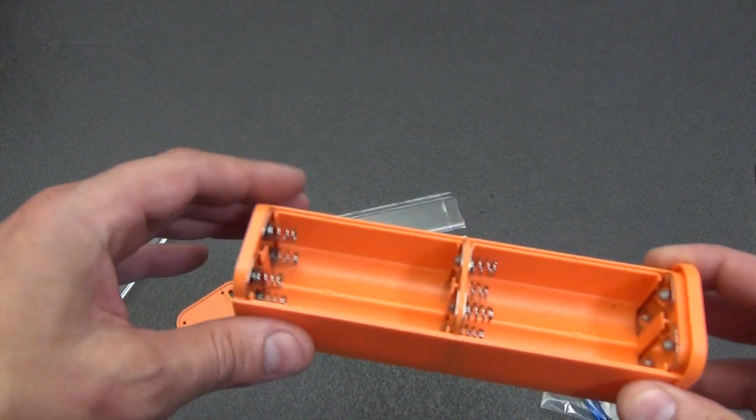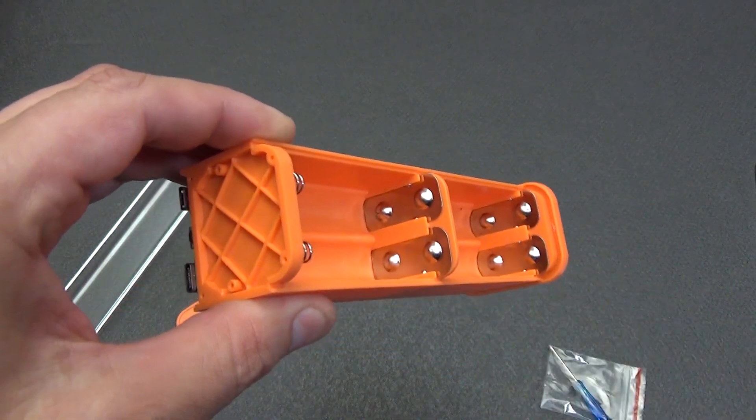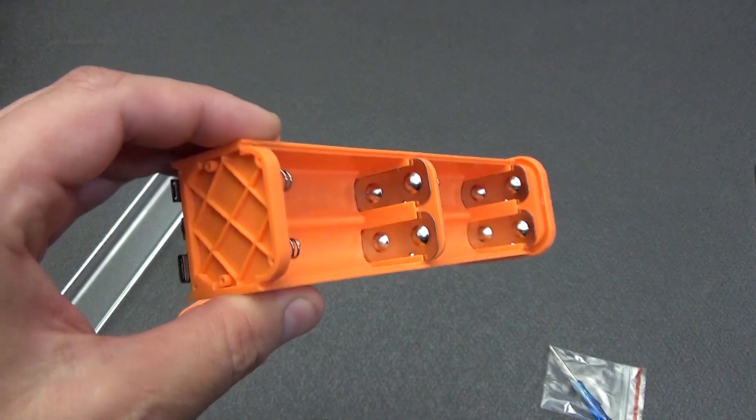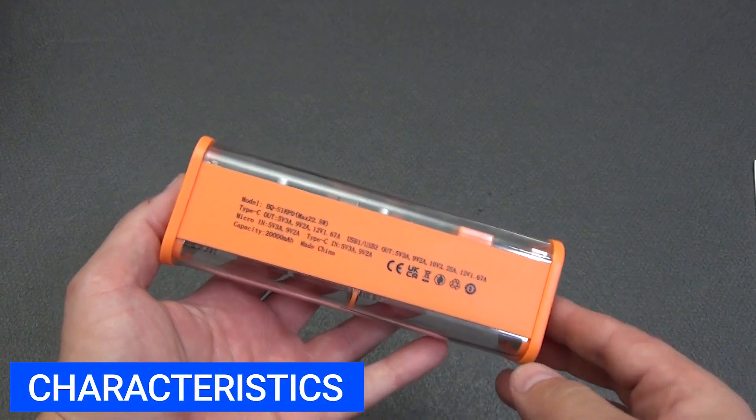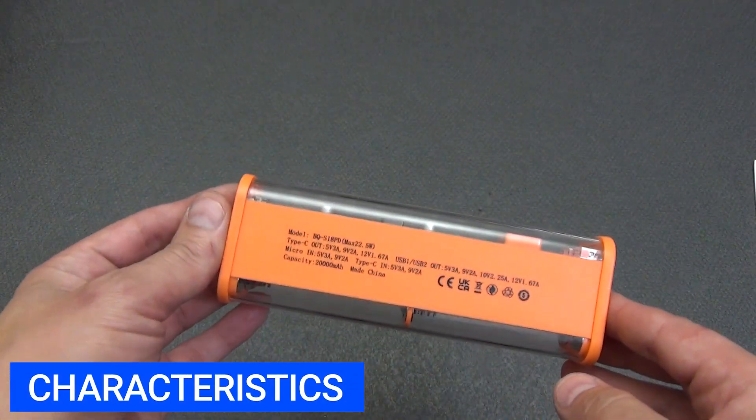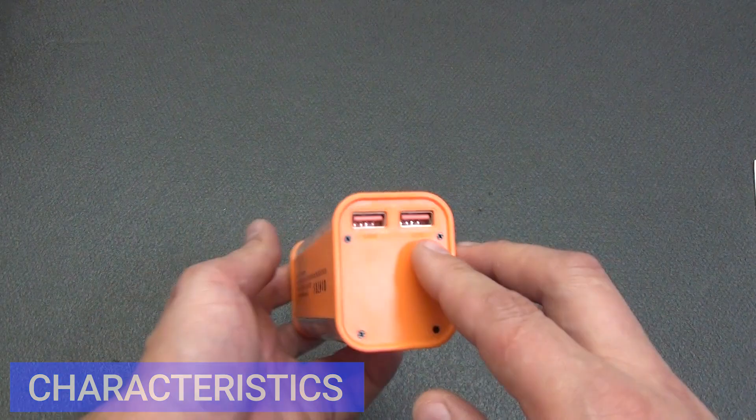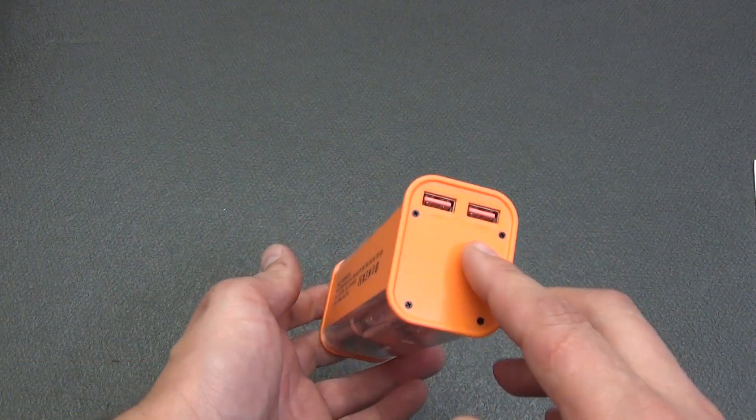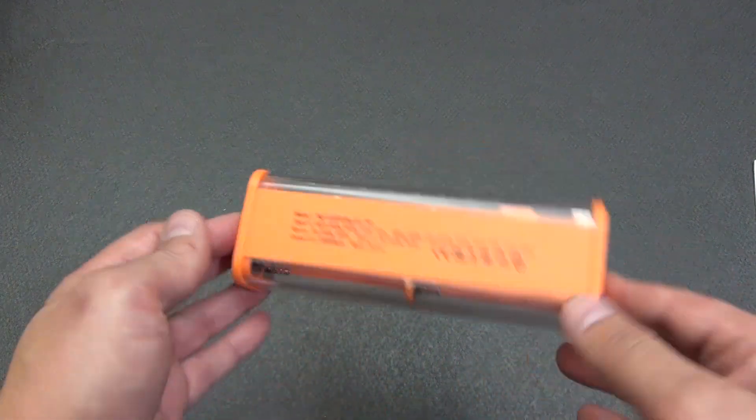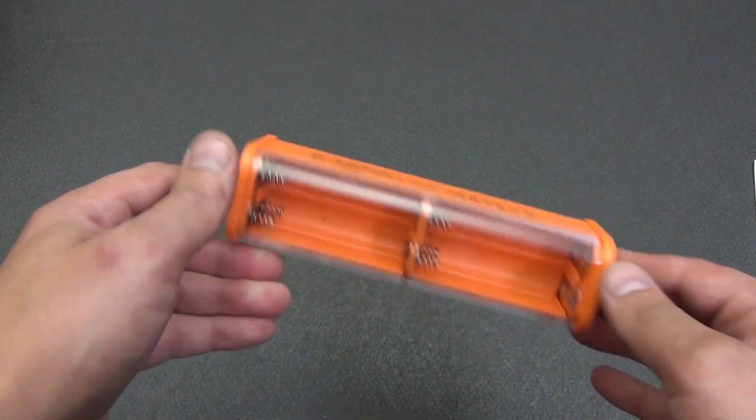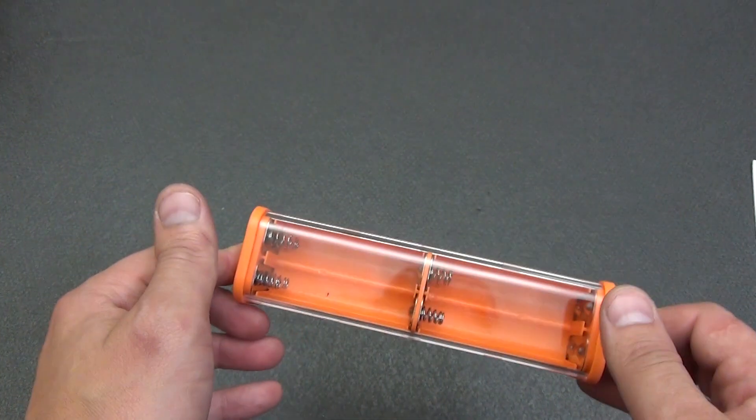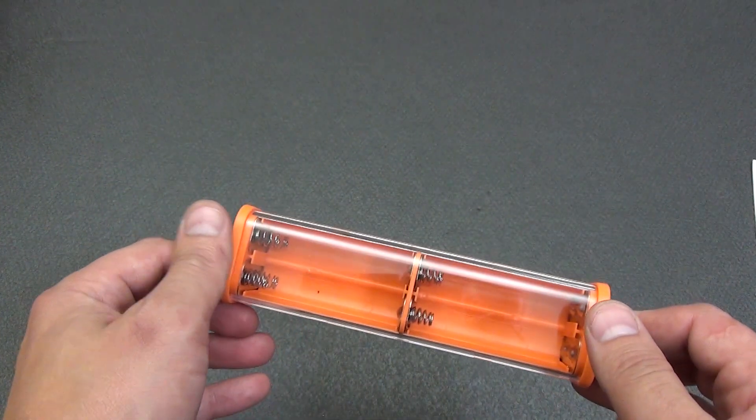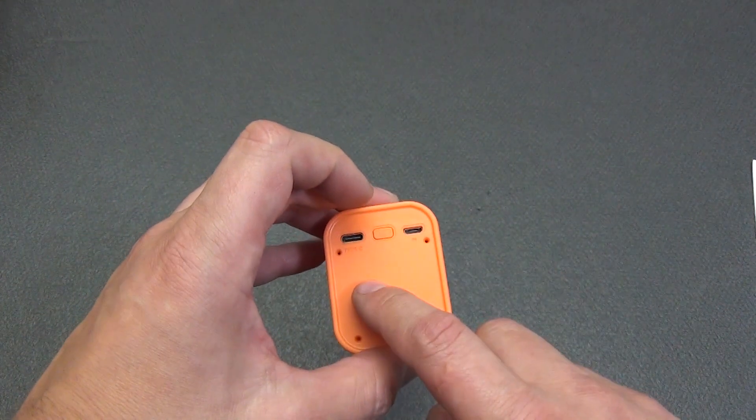For this, the power bank case has a spring-loaded contact on the negative terminal and a convex contact on the positive terminal. Model BQ-S18PD. Maximum output power, 22.5W. Ability to work with both 4 and 8 18650 batteries.